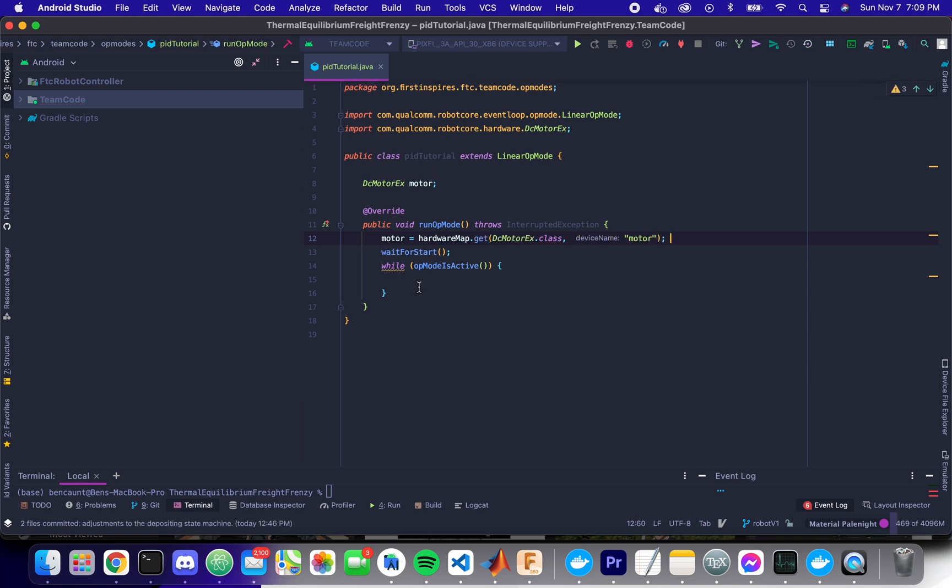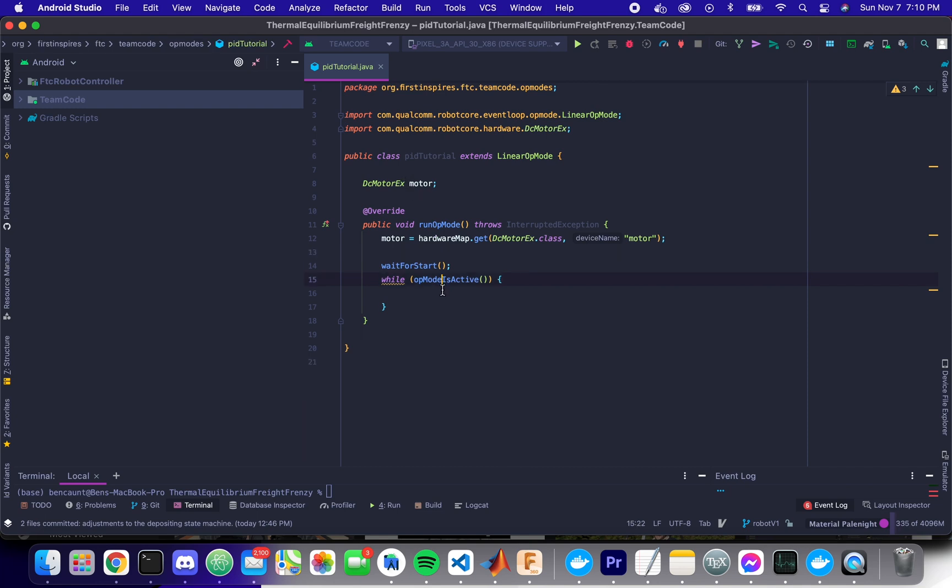The reason I'm using DCMotorExtendedEx instead of the normal DCMotor class is just because DCMotorExtended has better features for doing things like accessing the velocity of the motor.